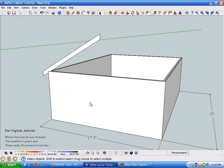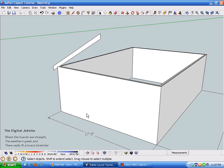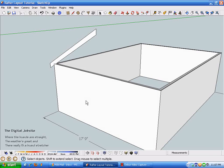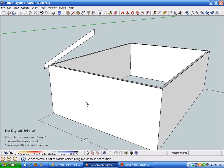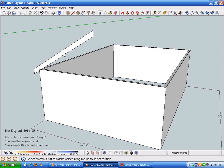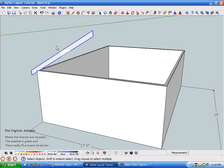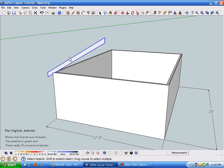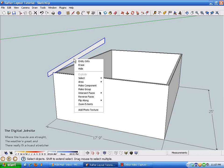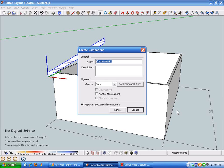All right, here we are again at the framework for this rafter layout. Right now I'm going to select this and make it a component. I'm just going to call it common rafter.